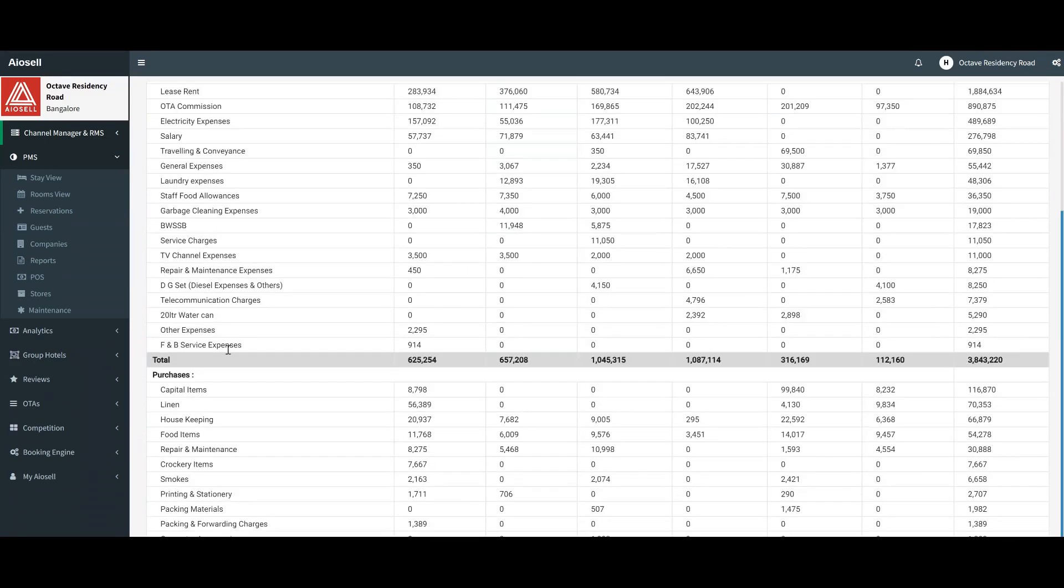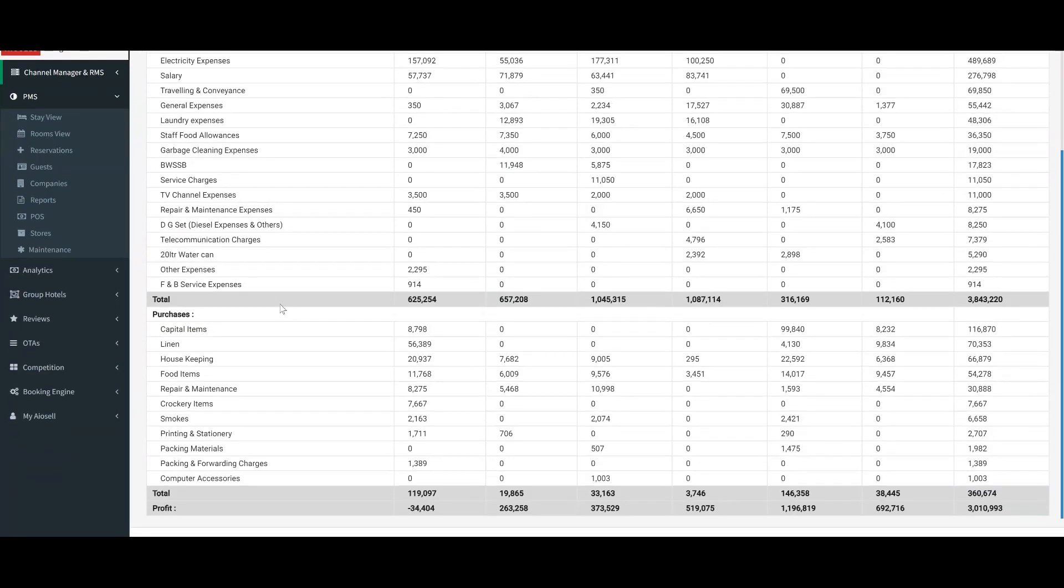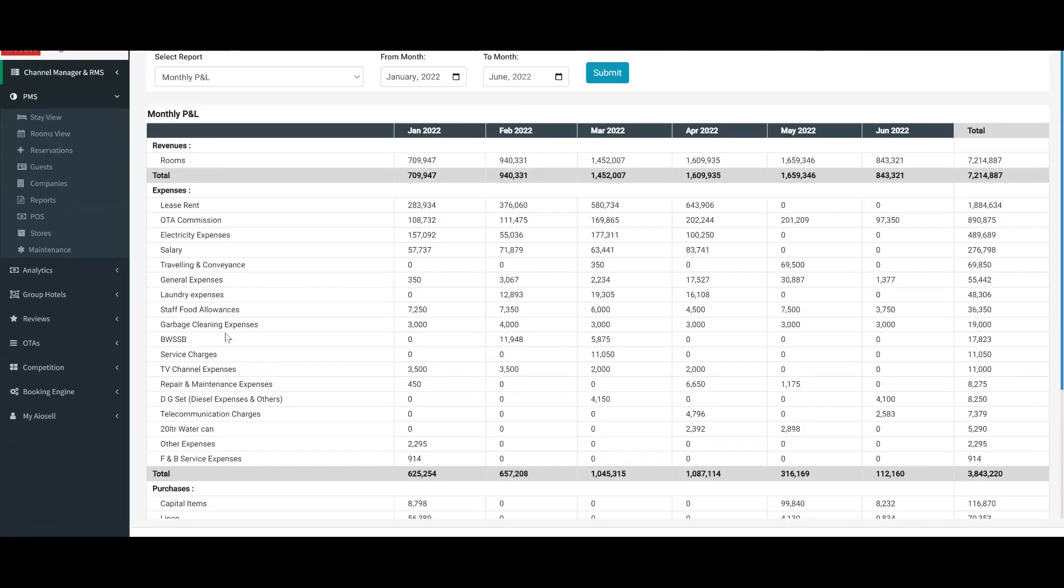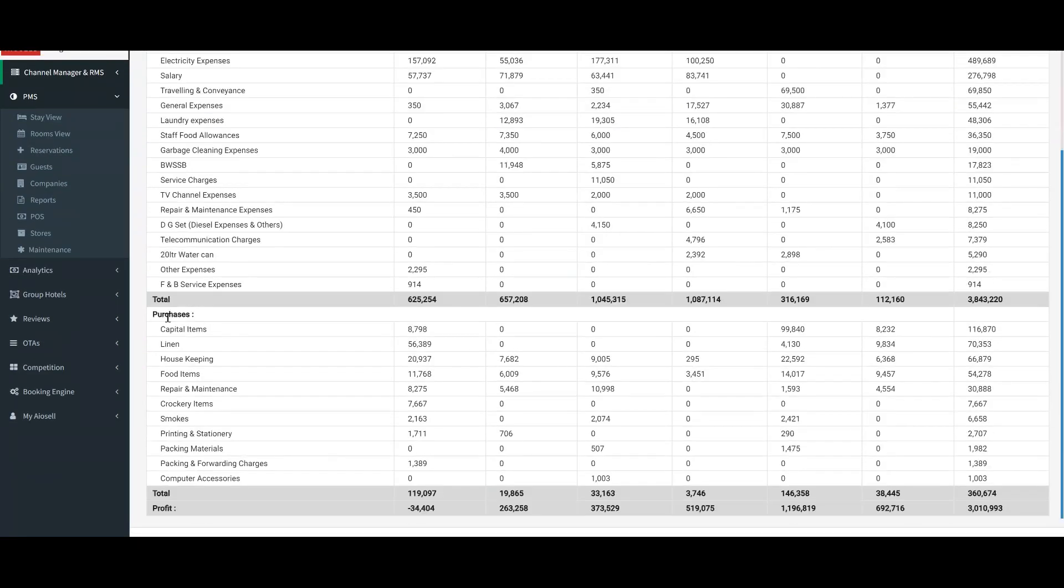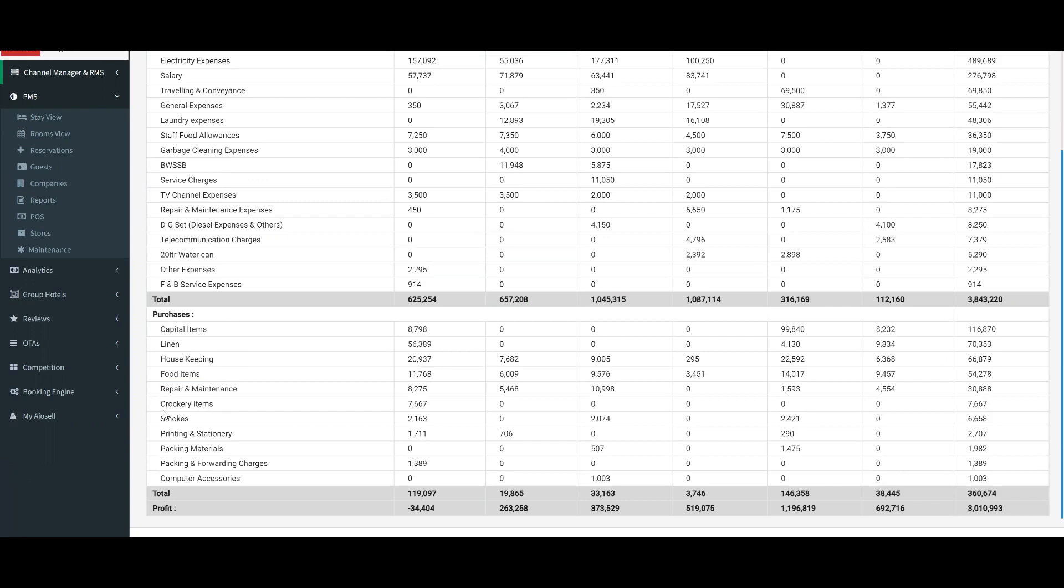Any purchases that were made as invoices for that particular hotel automatically go into the purchase column and will automatically be marked in the particular department or category that they were marked as, whether it's housekeeping, a food item, repair and maintenance, and so forth.